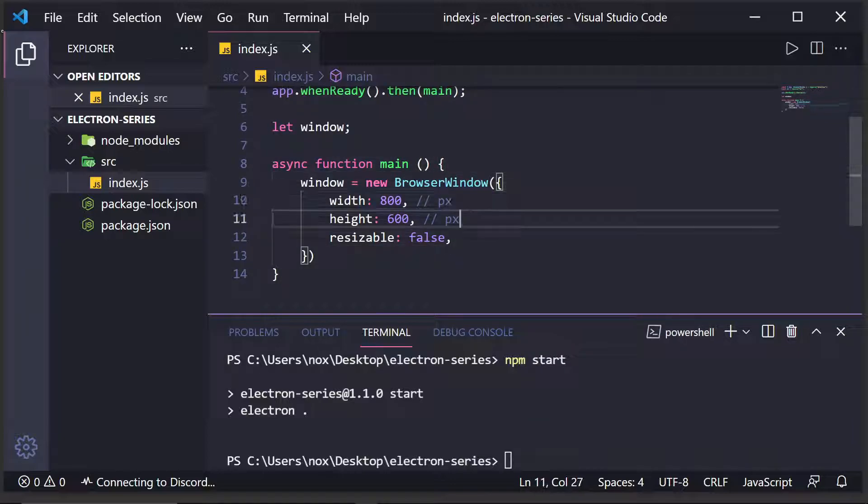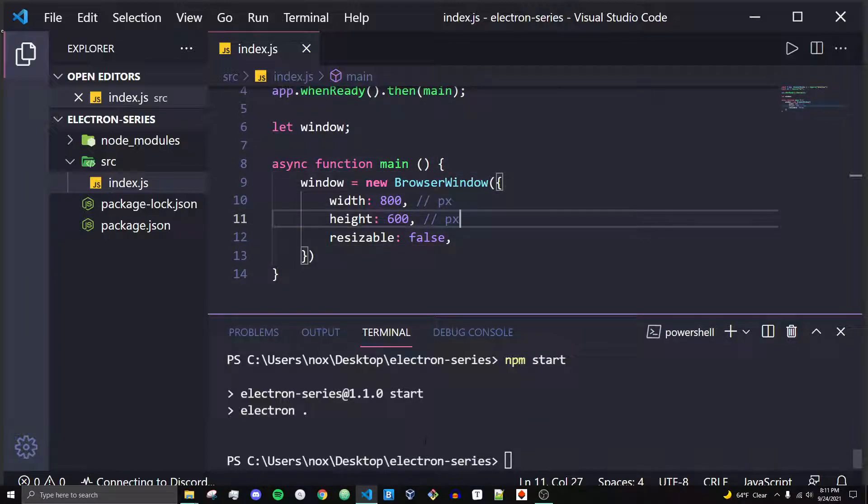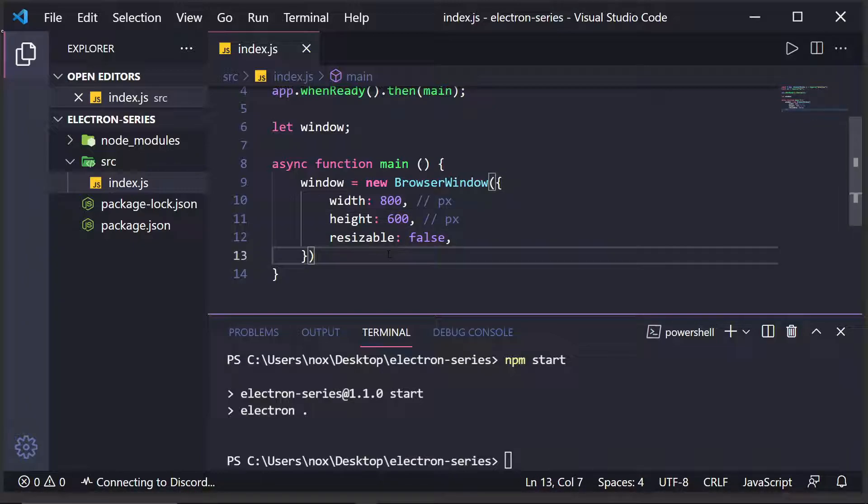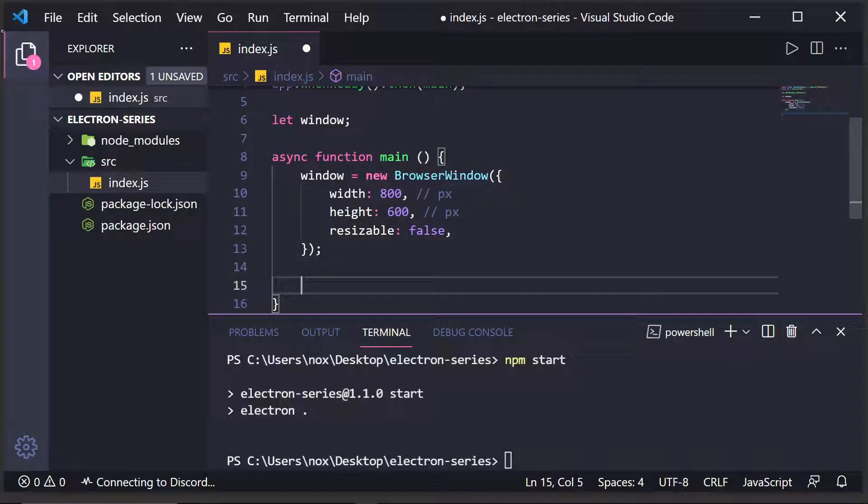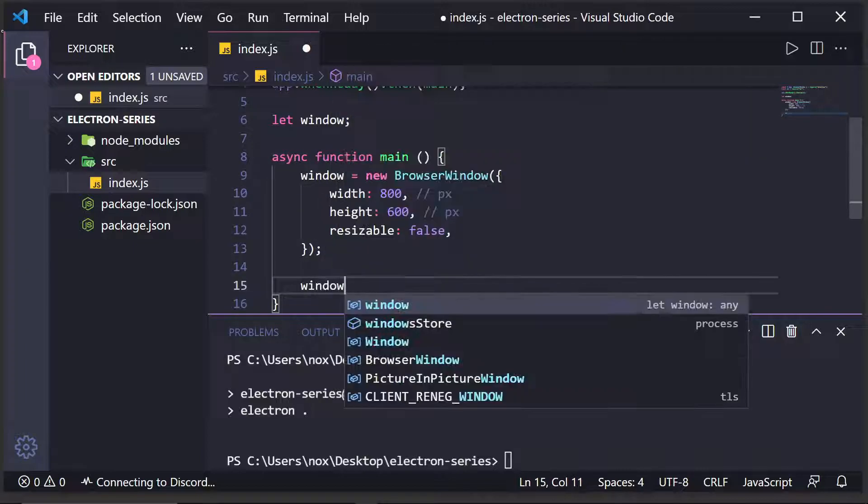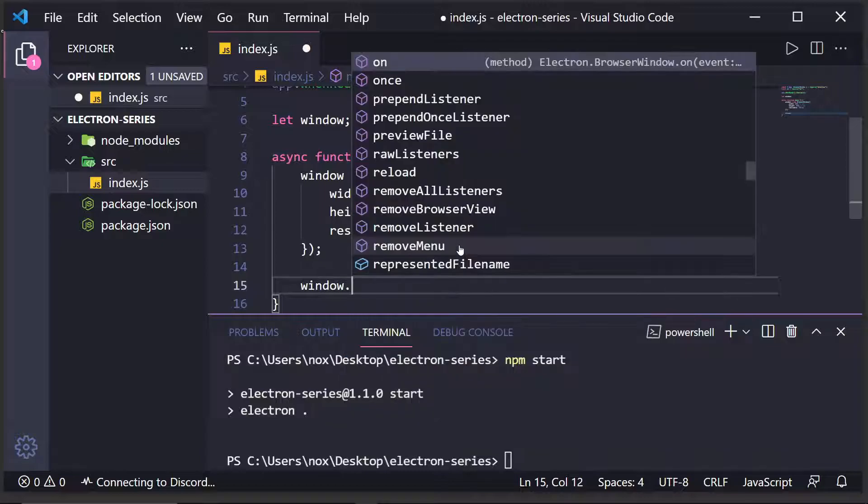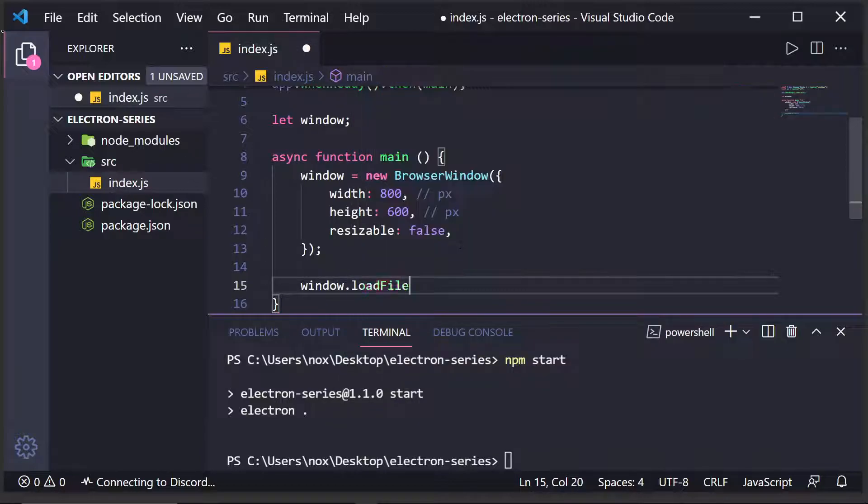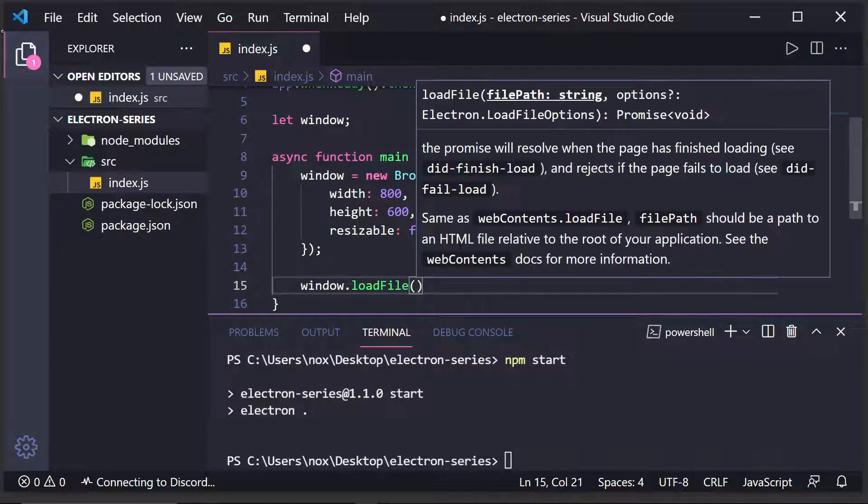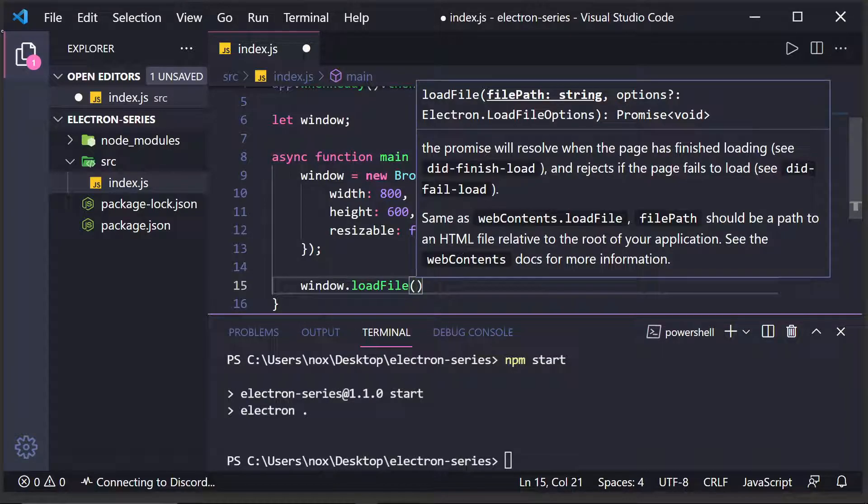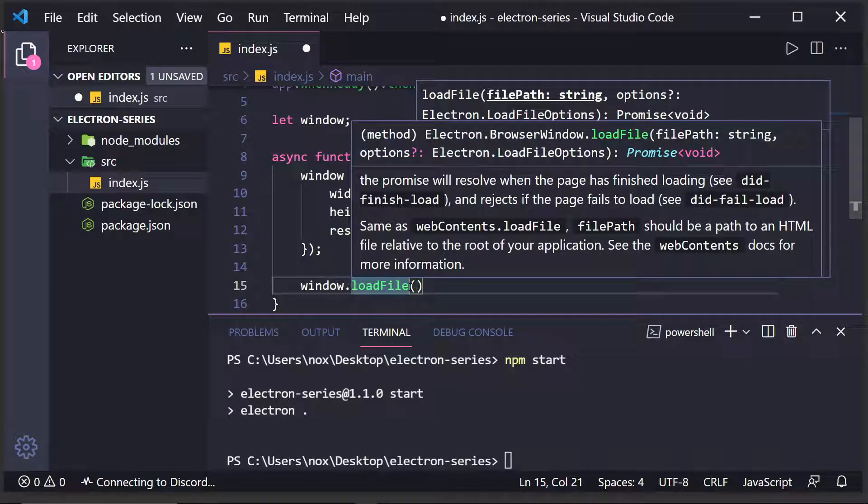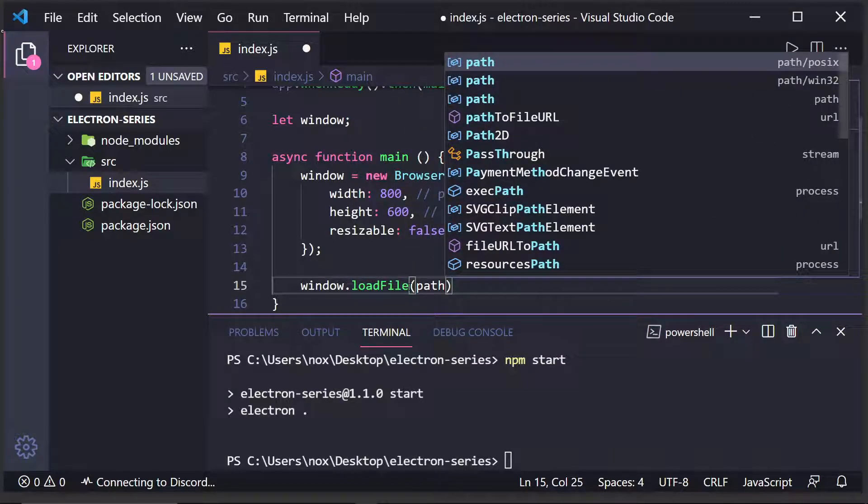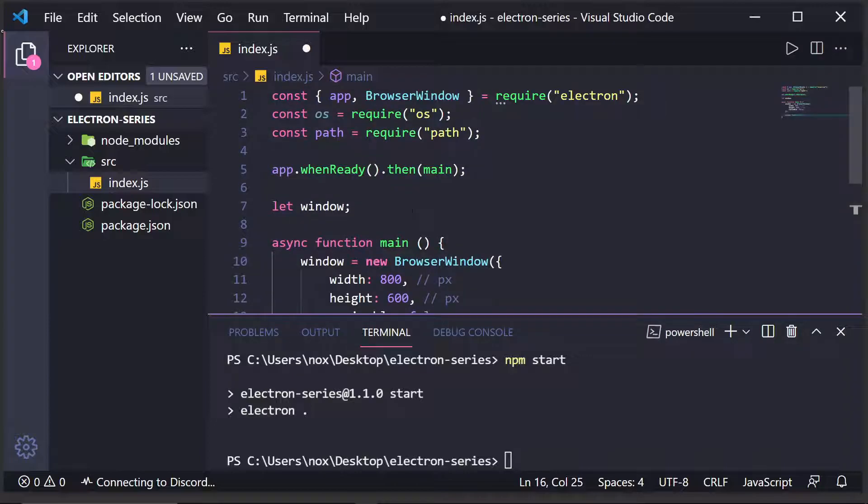Now, what if we want to load content into our window? Because right now, we're not actually loading anything. Instead, we're just showing a window with no HTML file. Well, what we can do is we can do window dot load file. And this function takes in a path to a file. And this is an HTML file we're going to want to load. So, I'm going to do path, which I'm going to import.